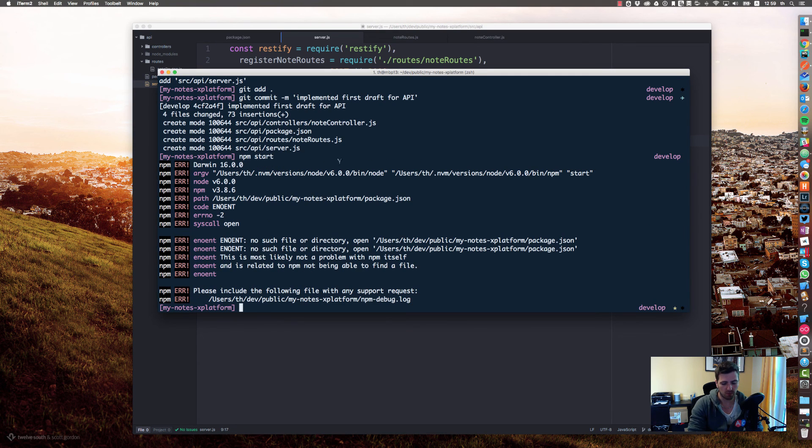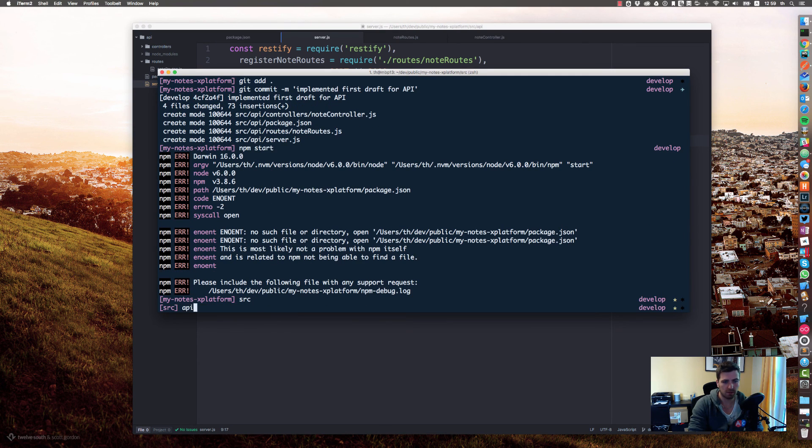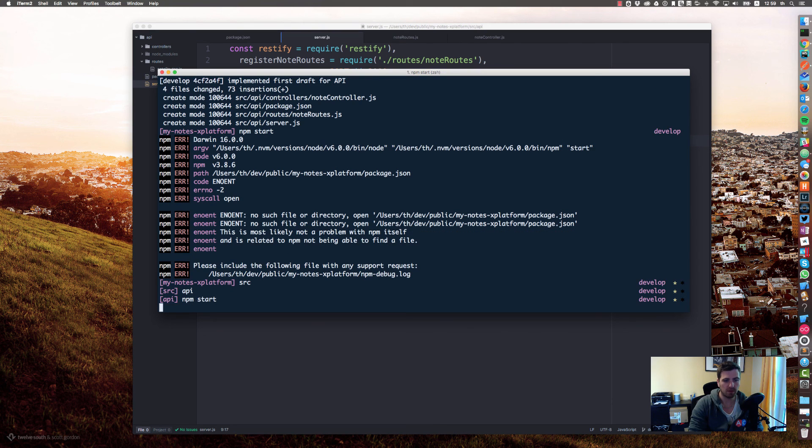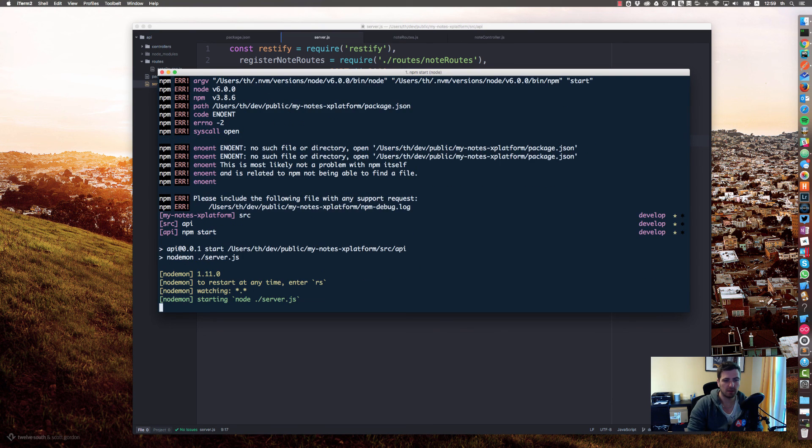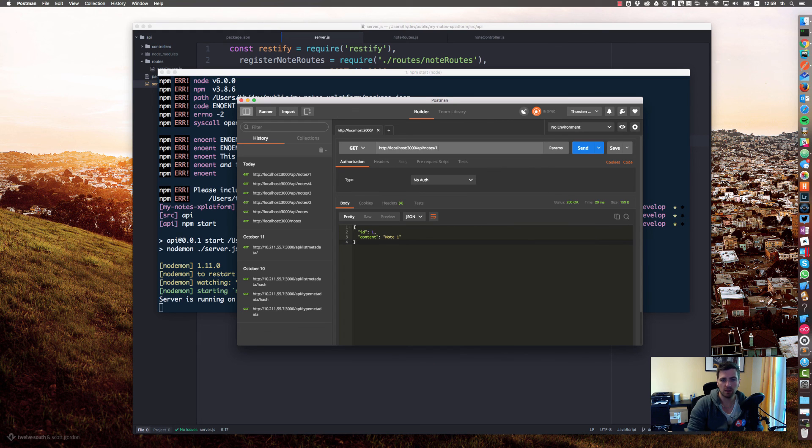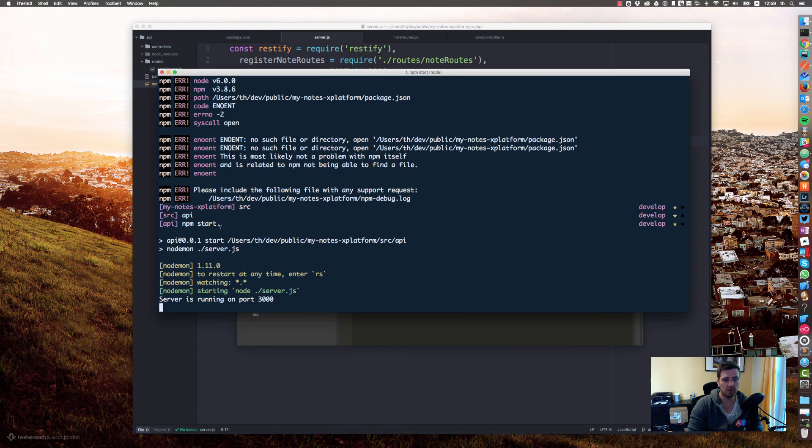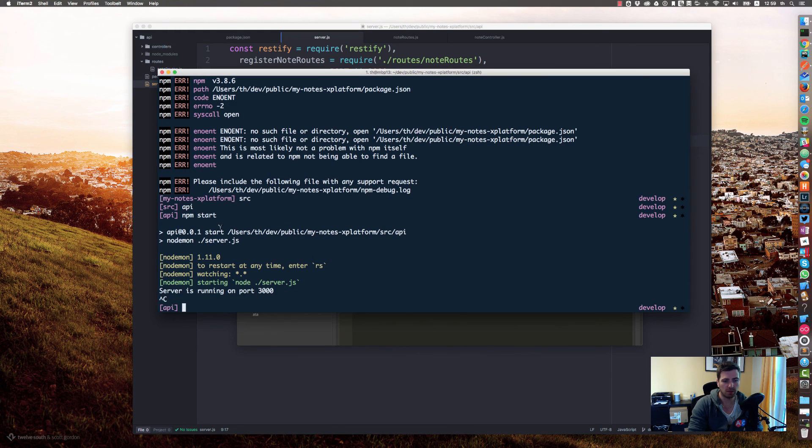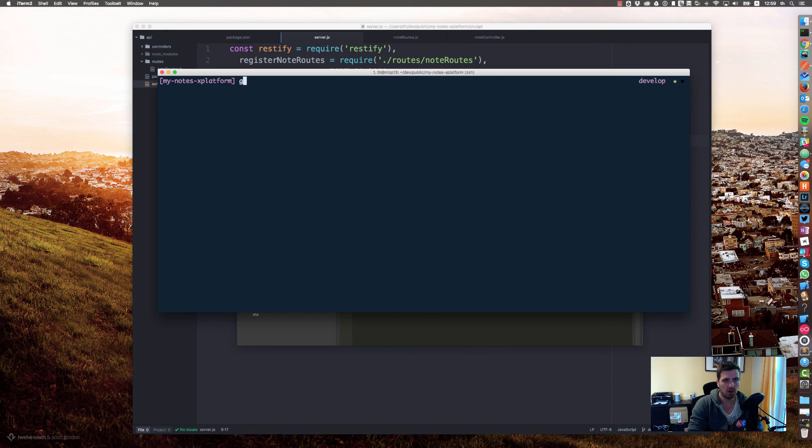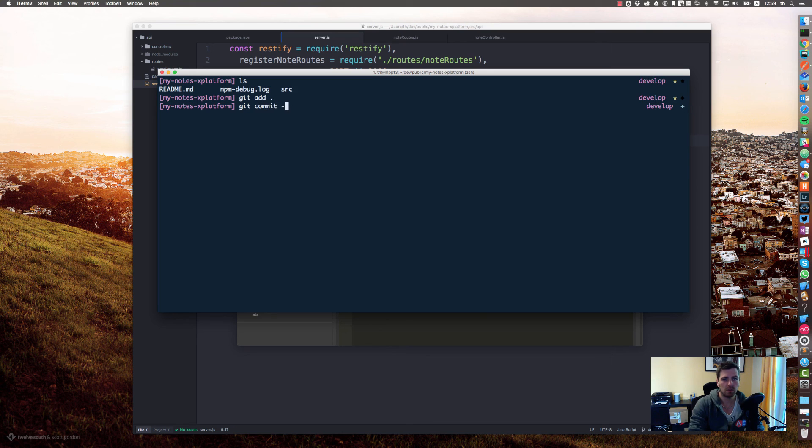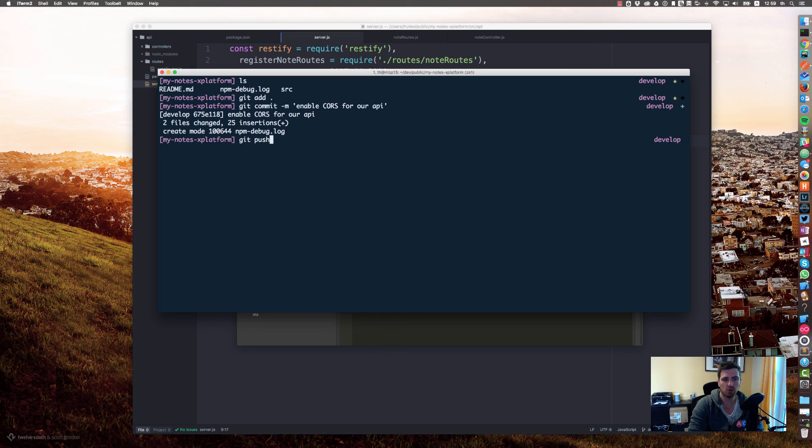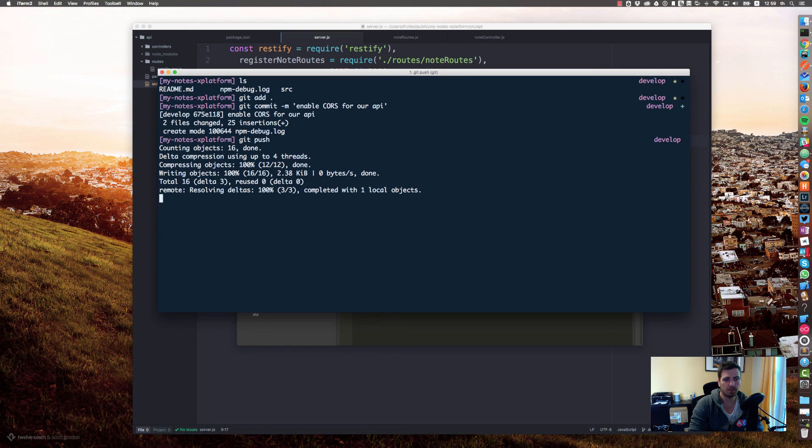Let's try if our API should work. We are in the wrong folder. Source API, npm start. It's starting and it should still work. You see, it's still working. So let's go below and...